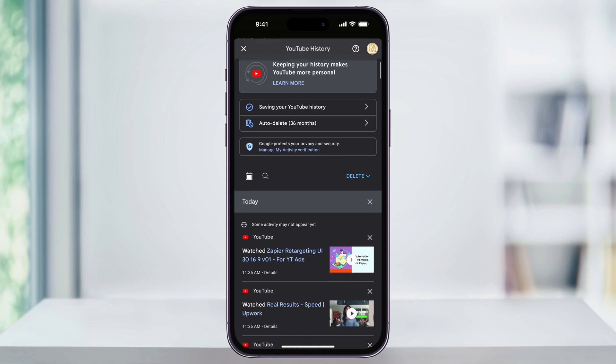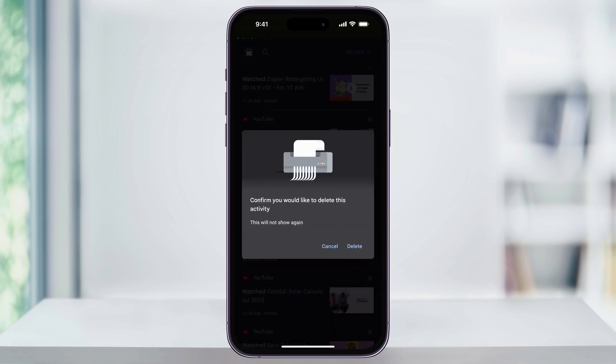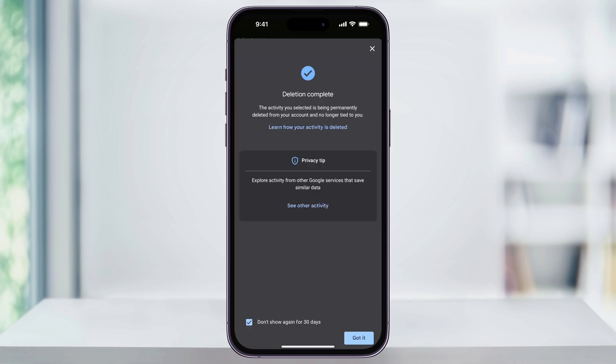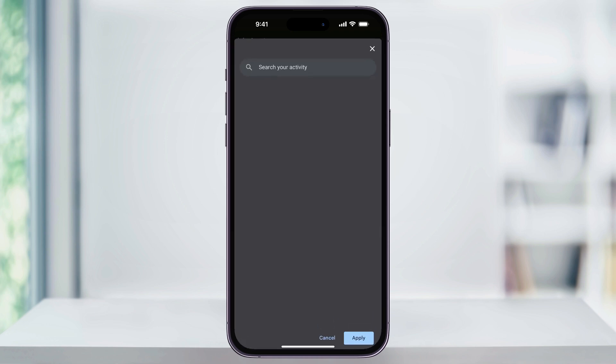It'll then take you to your Google account with YouTube history selected automatically. Once inside, you can scroll through and see the videos you've watched in the past. If you just want to delete certain videos from your history, tap the X next to it and then tap 'Delete' again to confirm. You'll get a confirmation telling you it was deleted from your YouTube history and will no longer influence recommended videos. Tap 'Got It' to dismiss the screen, and continue deleting specific videos. You can also use the search bar at the top to find certain videos you want to remove.